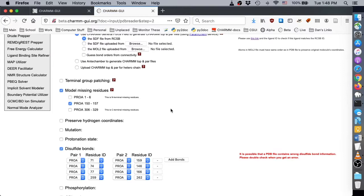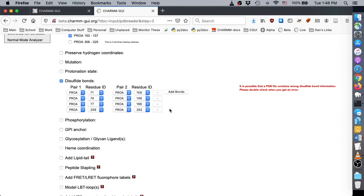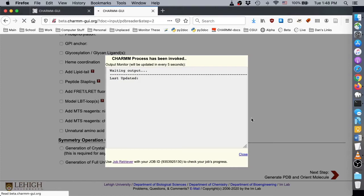Check whether the disulfide bonds are defined correctly. When everything looks correct, click Next to begin PDB manipulation. Make sure to save your job ID to allow checking your job progress with Job Retriever or returning to earlier steps to modify your options.